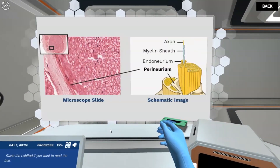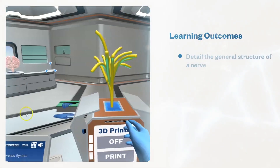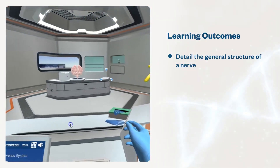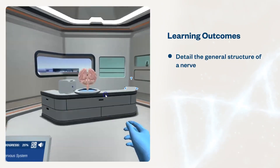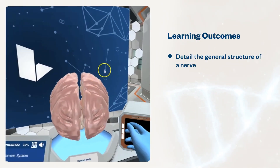These simulations will help students detail the general structure of a nerve and relate it to its role in the peripheral nervous system.